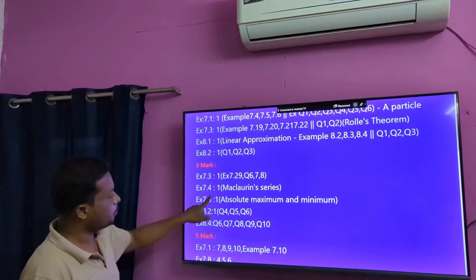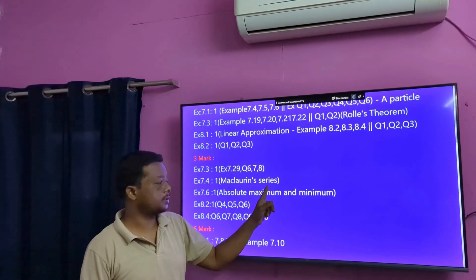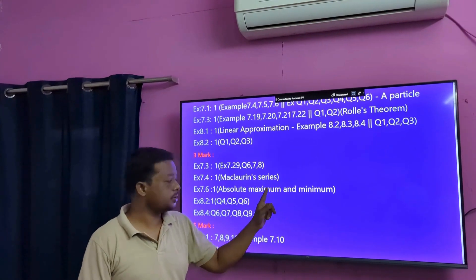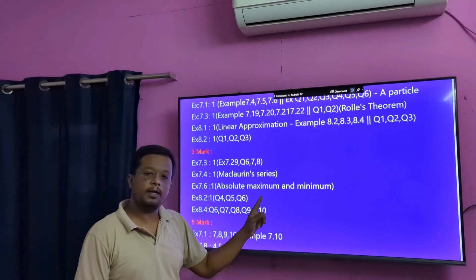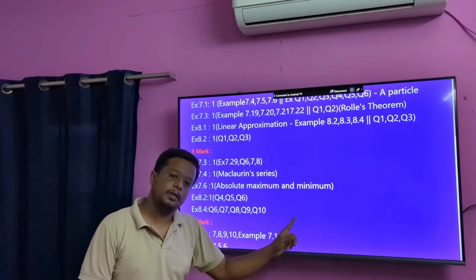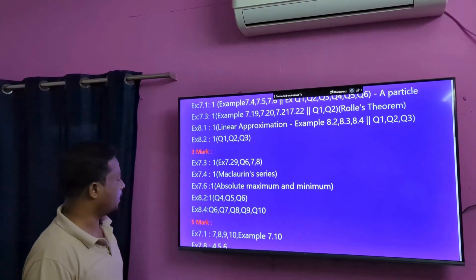This is Exercise 7.4 — Maclaurin series. This is based on questions. In sound point 6, observed maxima and 3 marks. These are based questions, 3 marks.